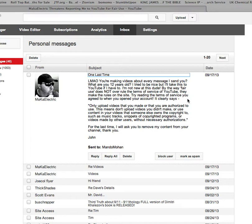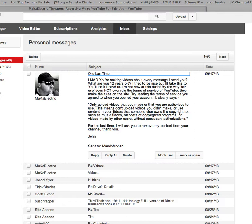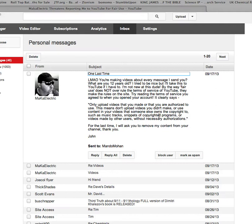It clearly says, in 2006 of course it says, only upload videos that you made or that you are authorized to use. This means don't upload videos you didn't make or use content in your videos that someone else owns the copyright to, such as music tracks, snippets of programs, or videos made by other users, without necessary authorization.